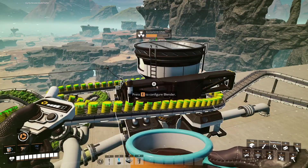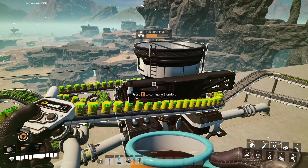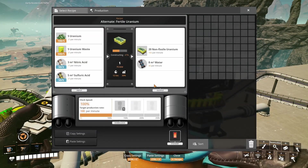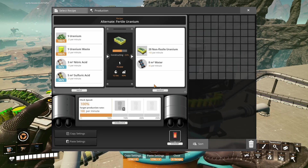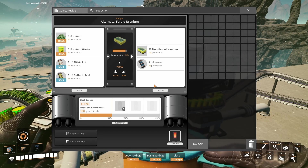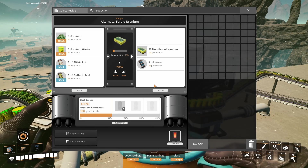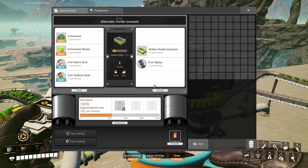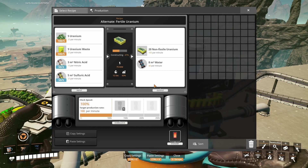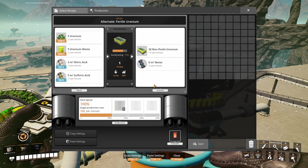The alternative way to produce it in the blender uses 25 uranium, 25 uranium waste, 15 nitric acid, and 25 sulphuric acid to produce 100 non-fissile uranium and 40 water per minute.